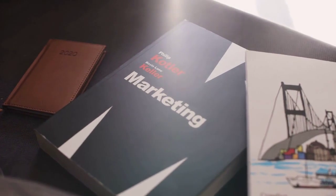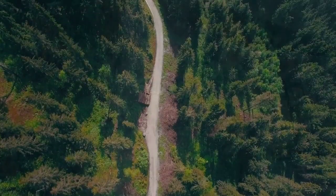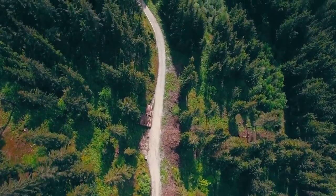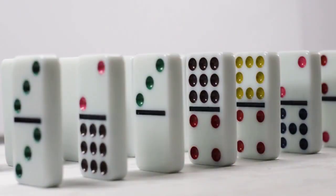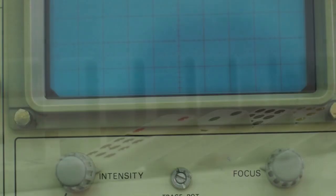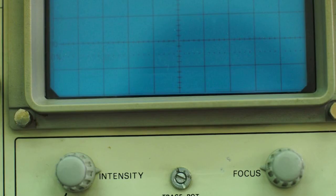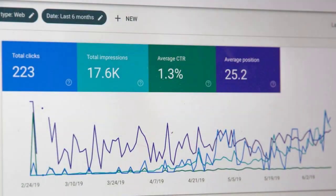Set realistic expectations. Budgeting should align with realistic expectations. Be aware of industry benchmarks and understand that ROI might take time to materialize. Monitor and adjust. Regularly monitor campaign performance and adjust your budget allocation based on data-driven insights.